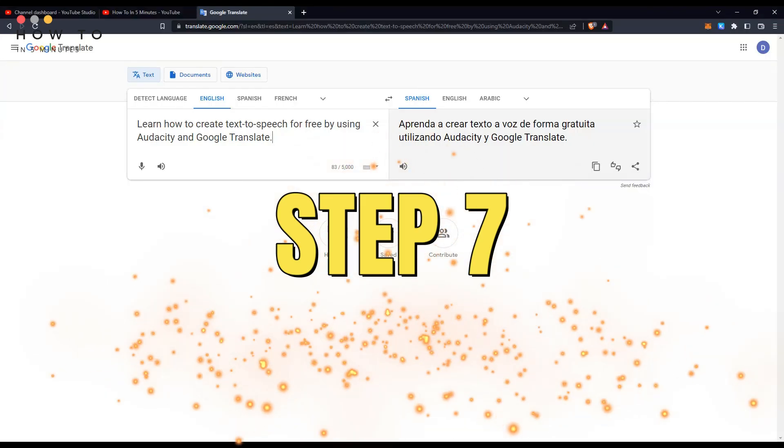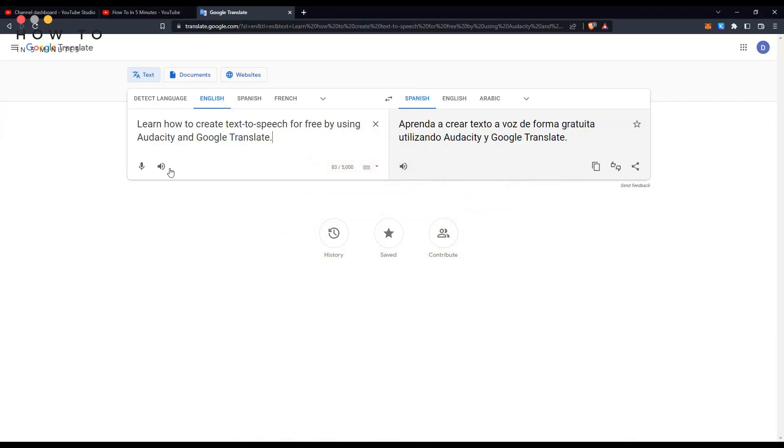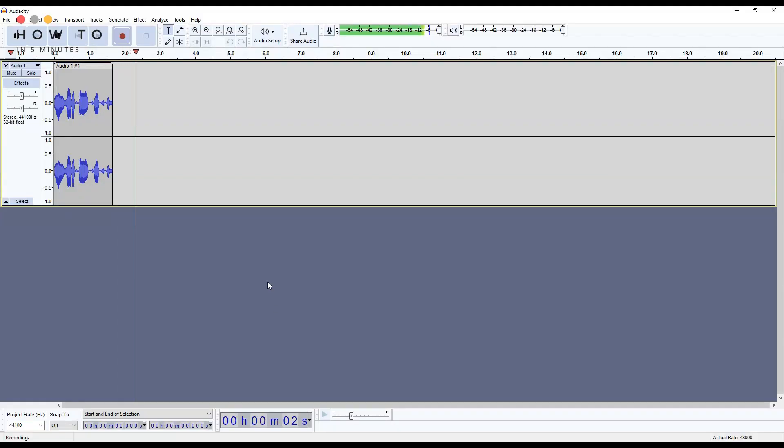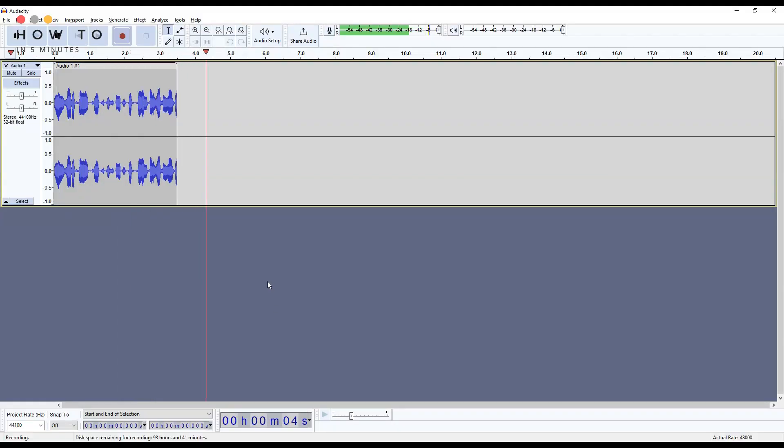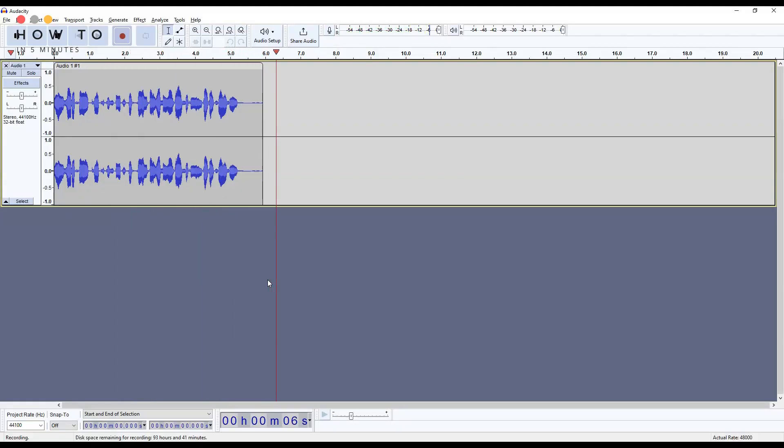Step 7: Go back to Google Translate and play the audio. Learn how to create text-to-speech for free by using Audacity in Google Translate.